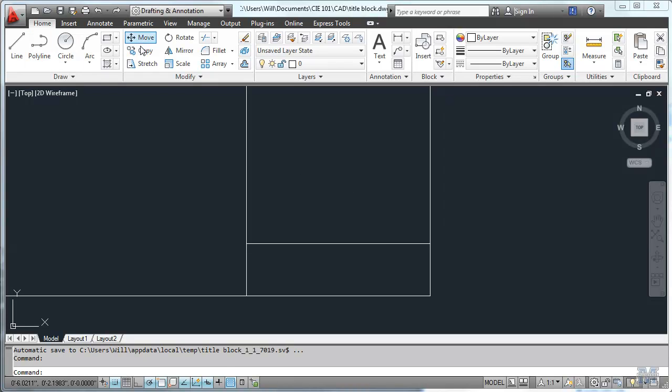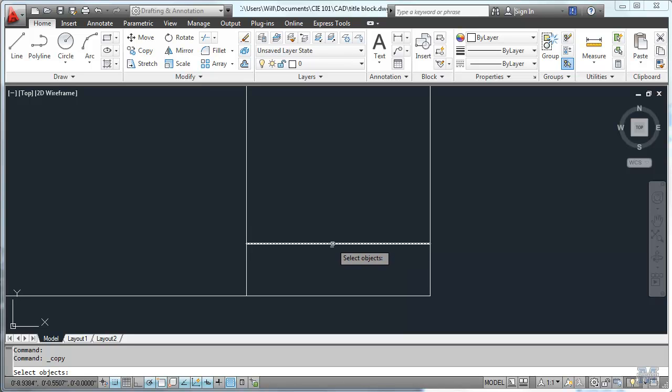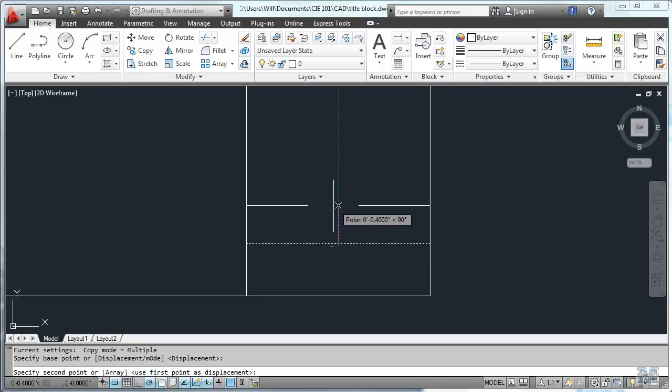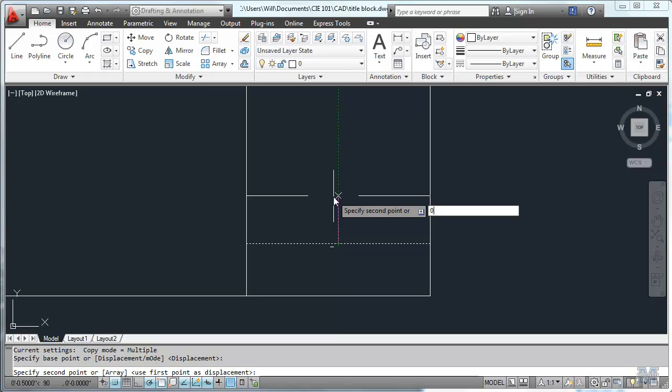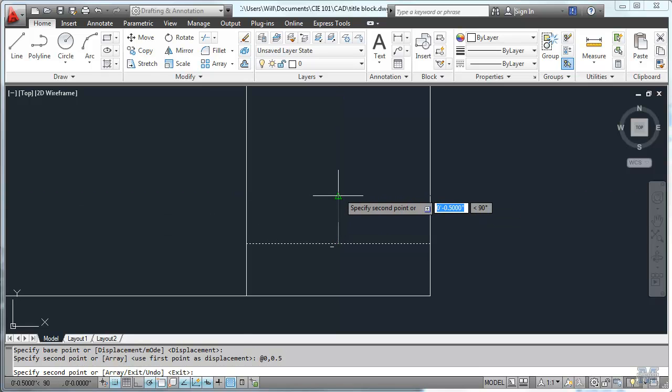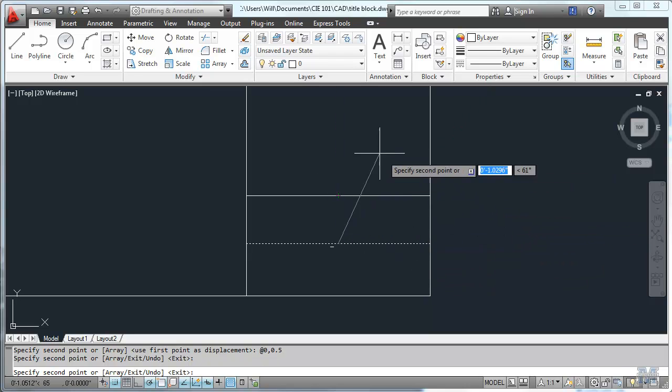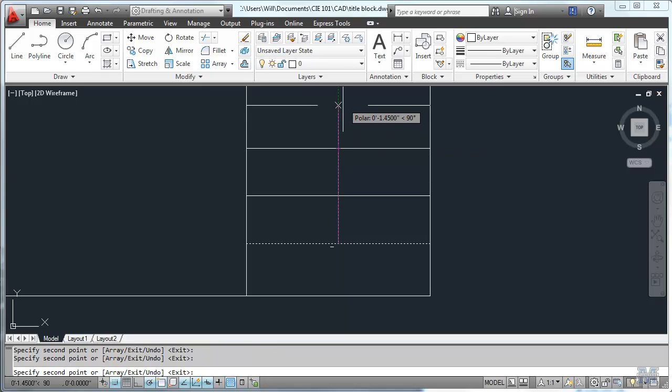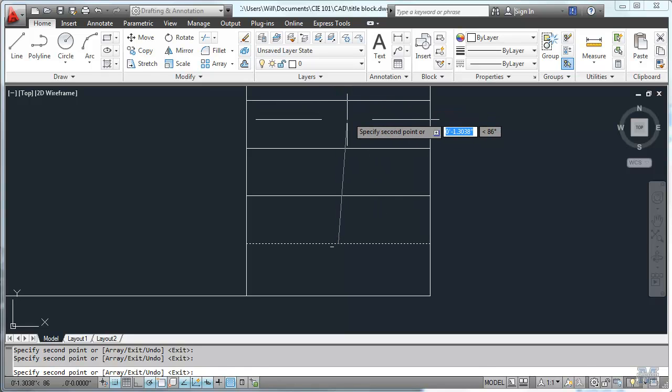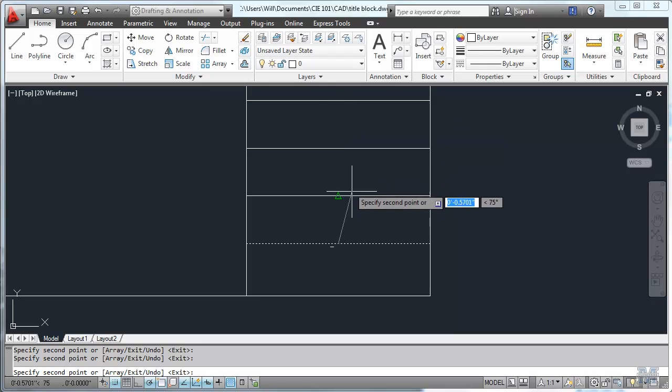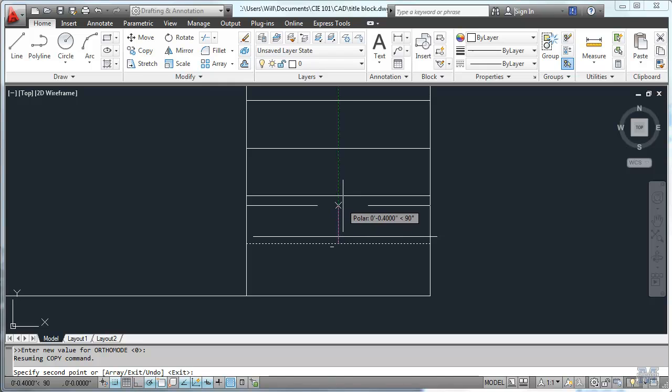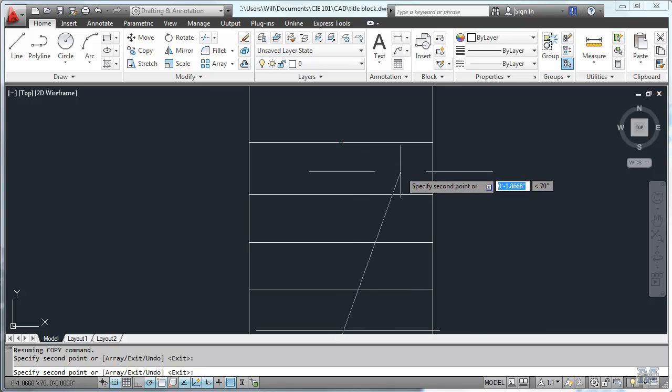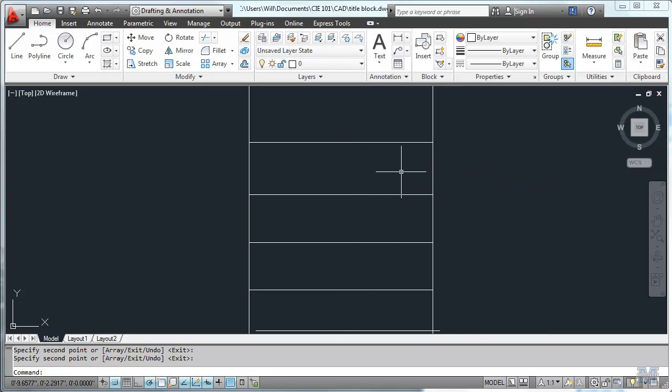And then let's use copy to start making copies of this. Select objects. Base point is going to be the mid point of that line. I'm going to go up half an inch. So I can either just move the mouse up and hit half an inch or I could type in zero comma zero point five. Hit enter. Left click and there it is. And I could keep going like that. Now I'll be an inch above the original line. I'll do several of these half inch ones right on up. Because that will give me, let's see, I need one, two, three, four boxes, I think. Let's do one more. Left click and then hit enter. I'm done with that.